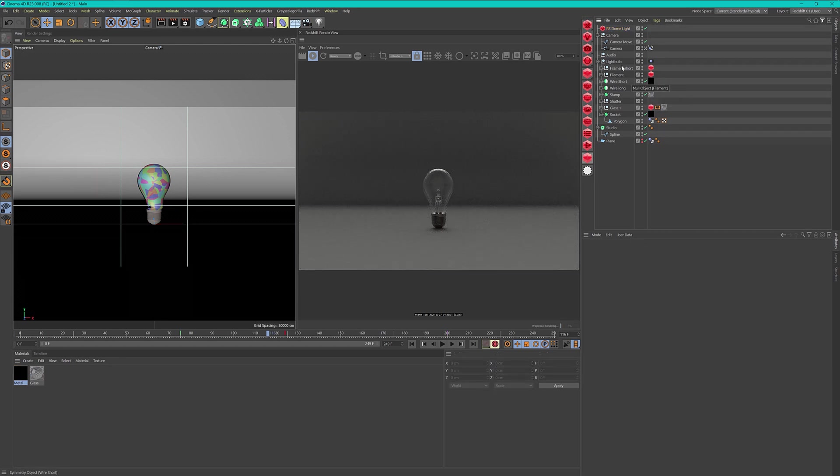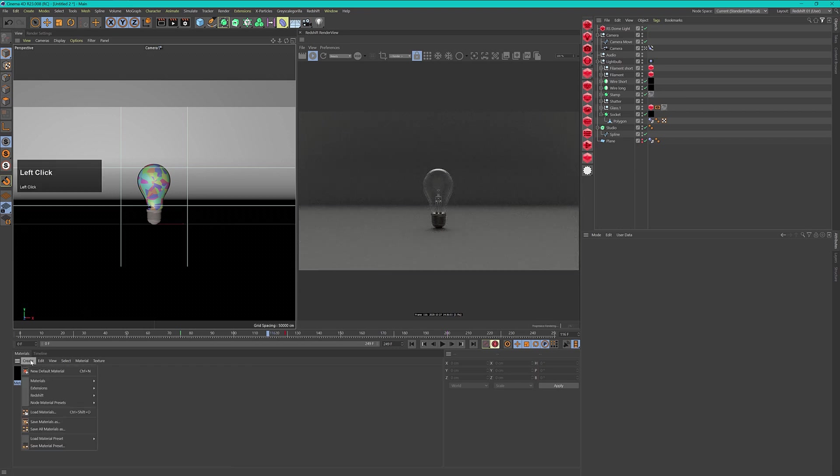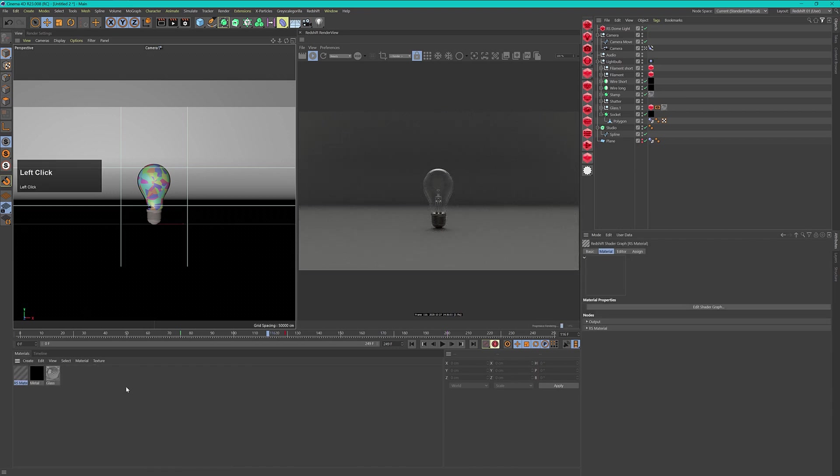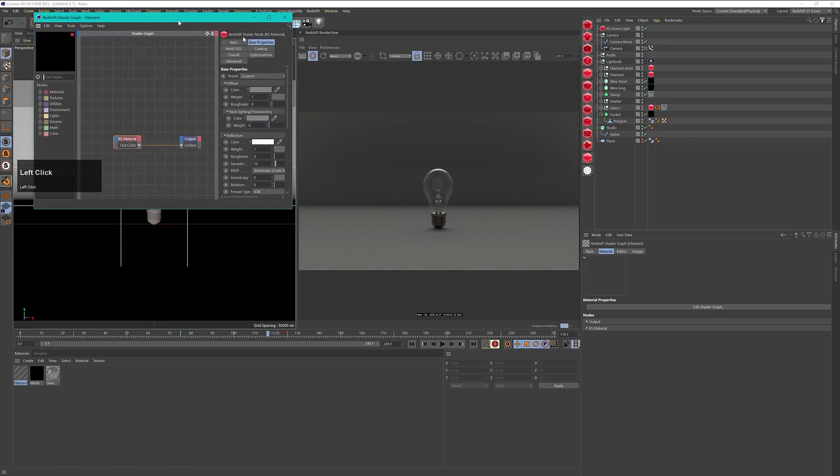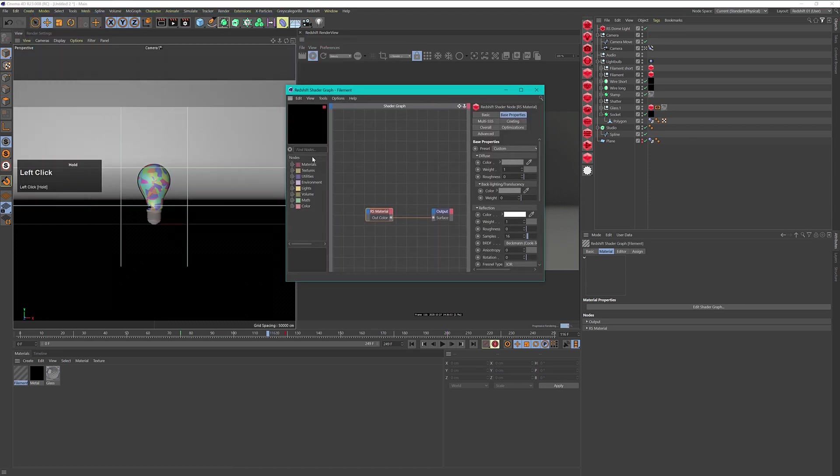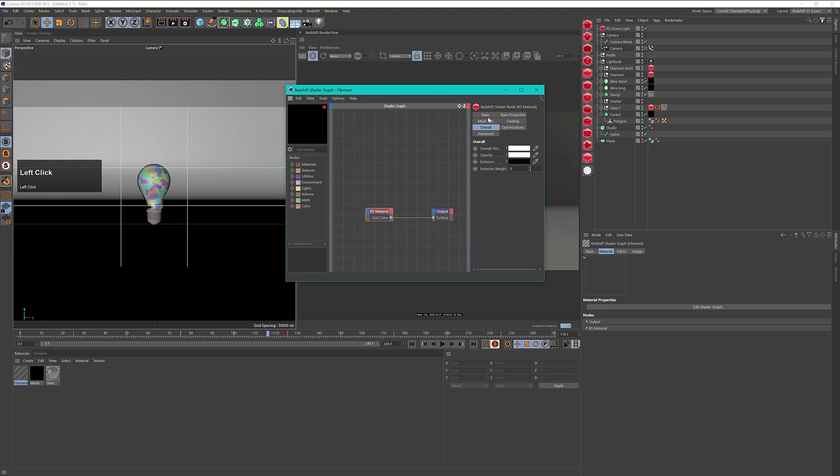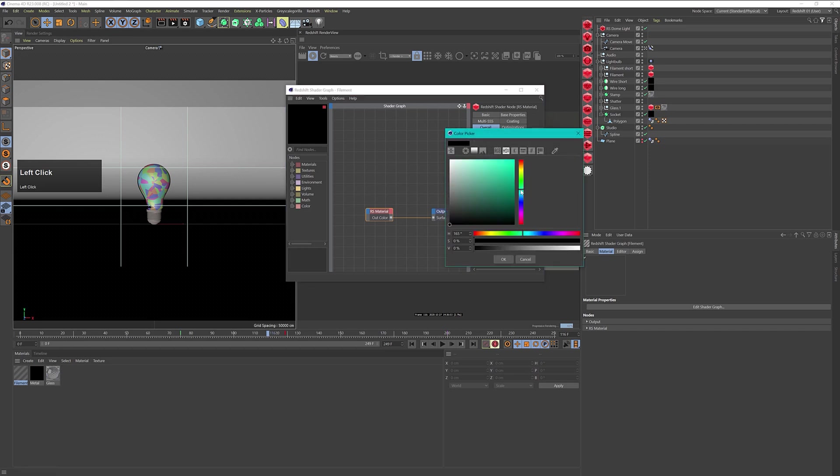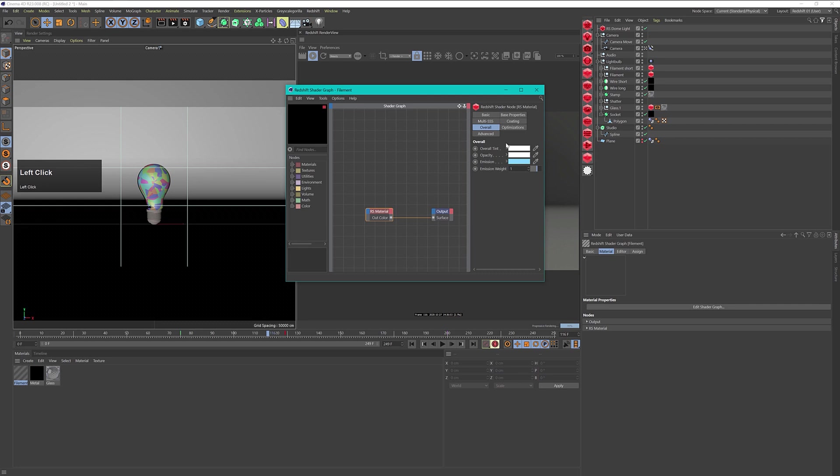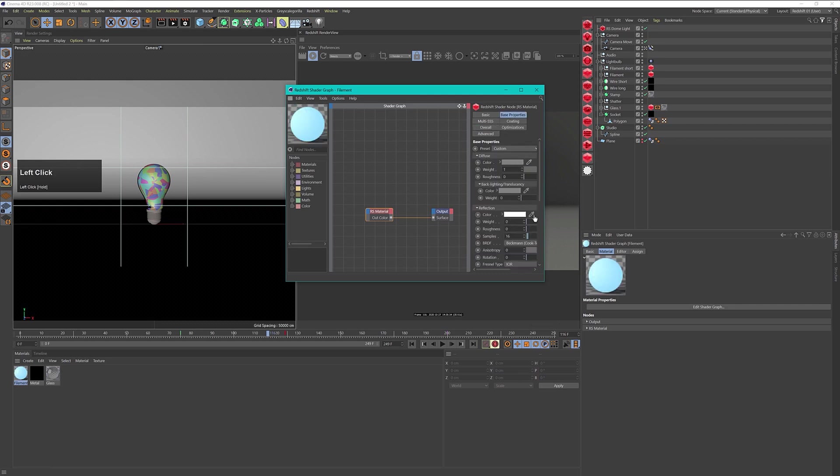Now I have to create a material for the filament. Let's create another Redshift material and in this case I want to have an emissive material. Let's call this filament. To create an emissive material we go into our overall settings and change the emission weight to 1 and then change the color to something bluish because I want this to glow a little bit bluish. Let's put in something like that, not too saturated. Let's go to our base properties and turn off our reflection because we don't want any reflection, and we can turn down the diffuse to 0.5.